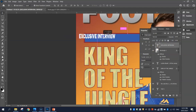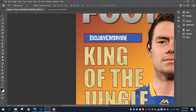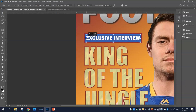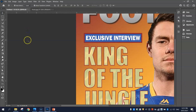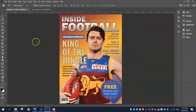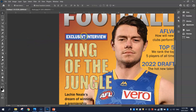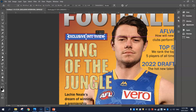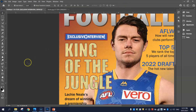Once the box is in place, grab your type tool, click on the page, change the colour to white, and write 'EXCLUSIVE INTERVIEW' in capitals. Move it inside the box and adjust the size — bump it down slightly so it fits neatly inside the rectangle.